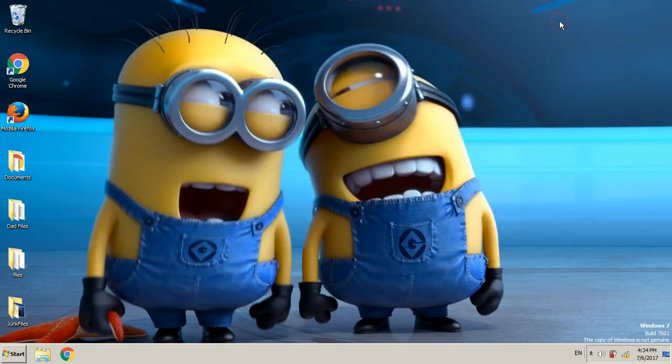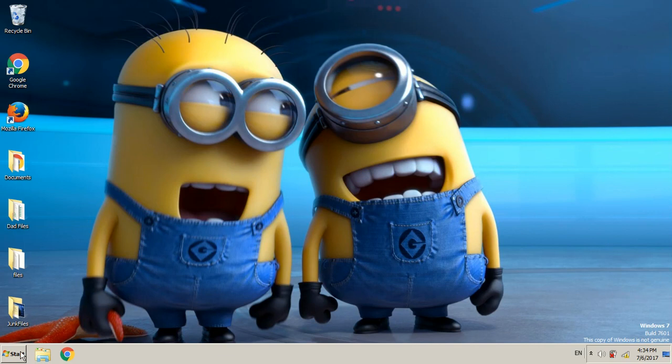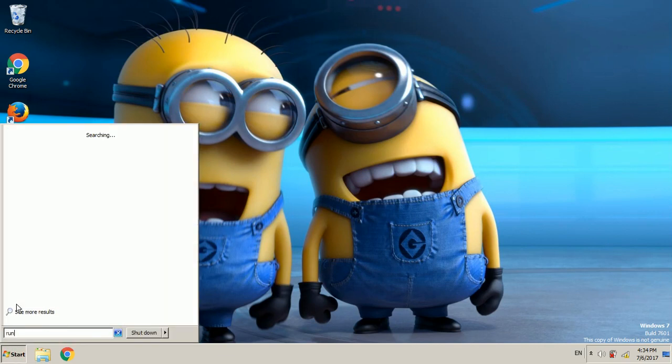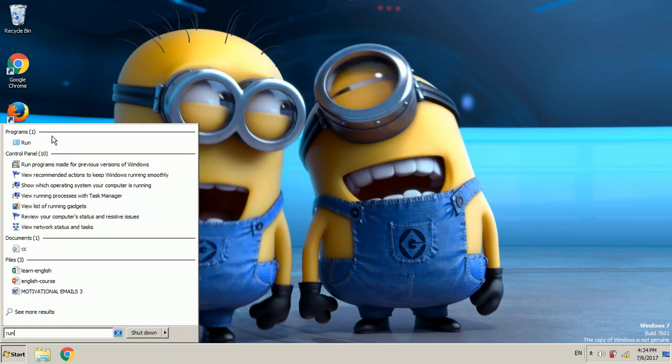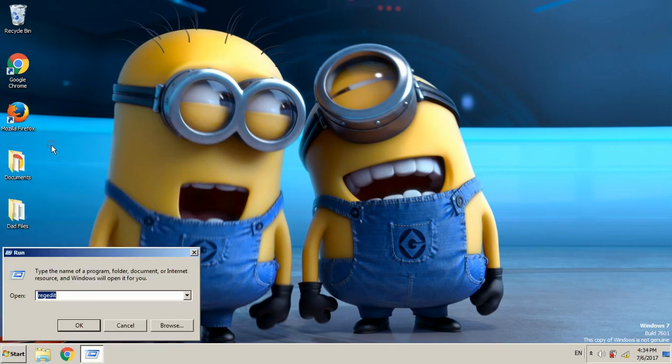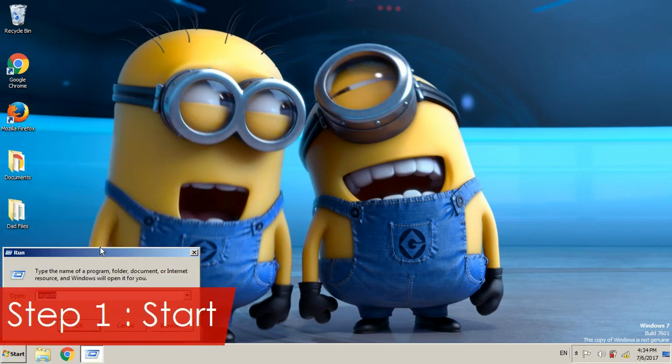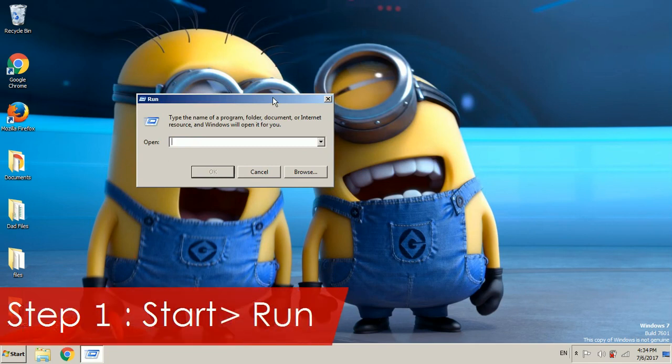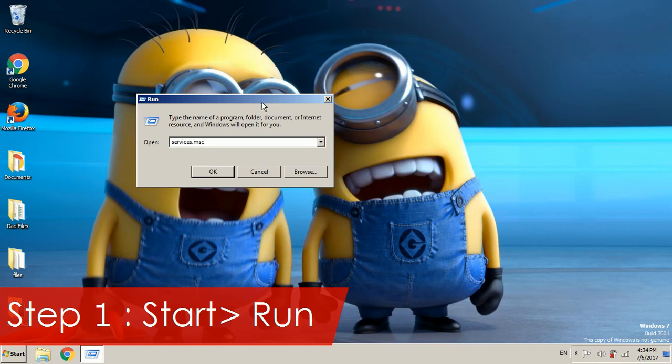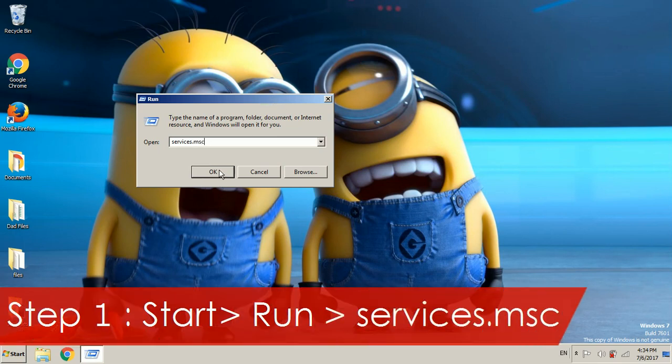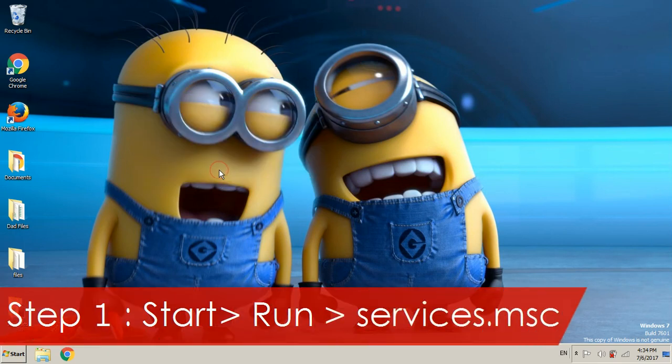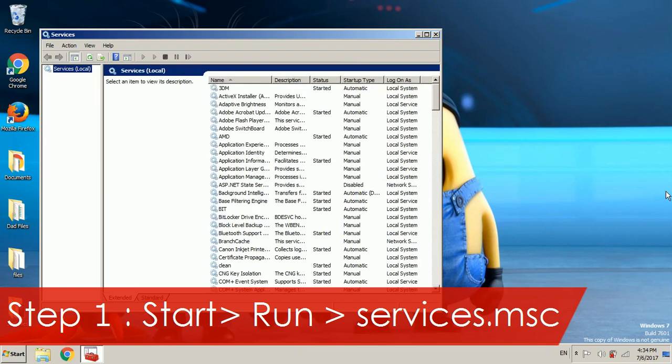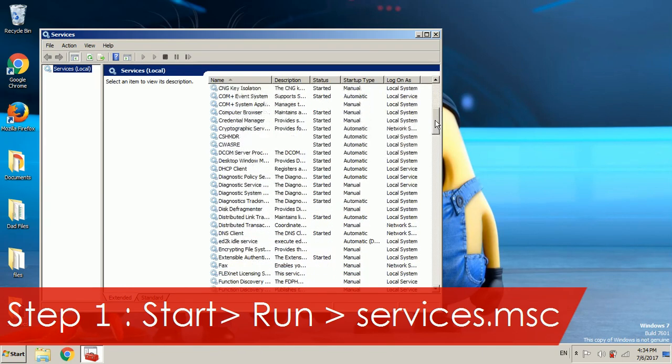We're going to try to fix that and the first step is going to services.msc. Go to start, type run, search for run and open it. In here we're going to type services.msc and once you do that it will show this menu.